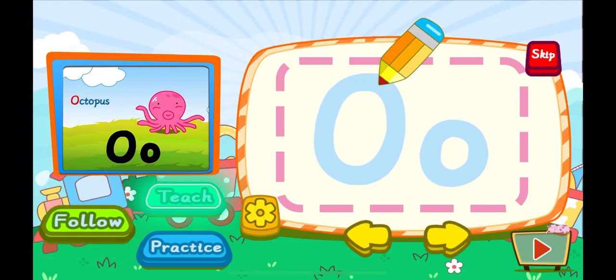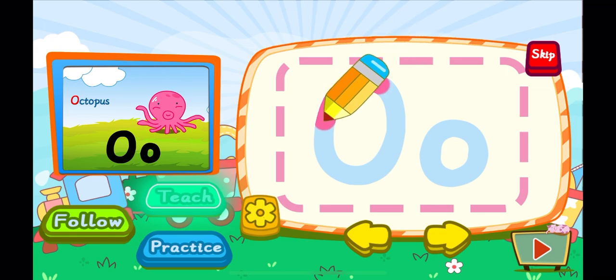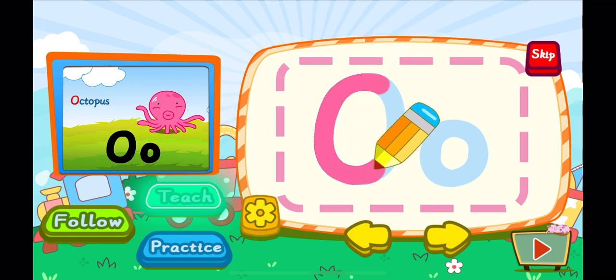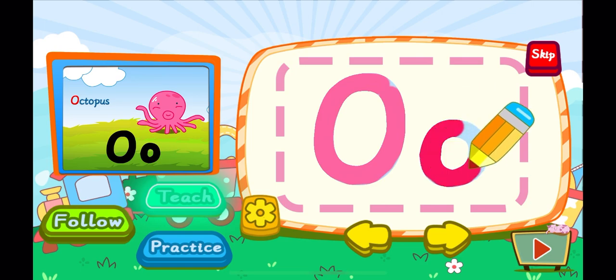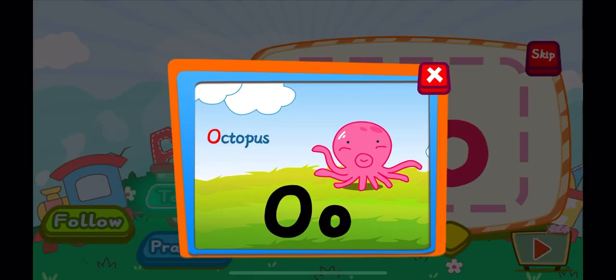This is the letter O. One, O. A letter O. One, O. A letter O. O is for octopus. O, O, O.